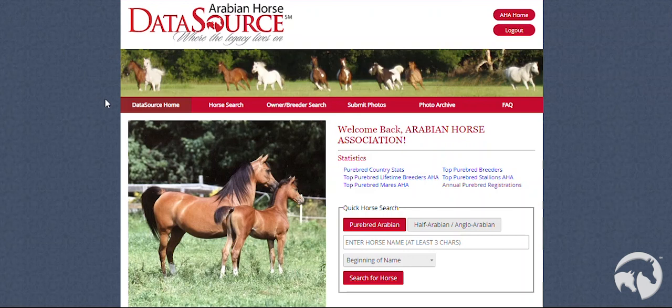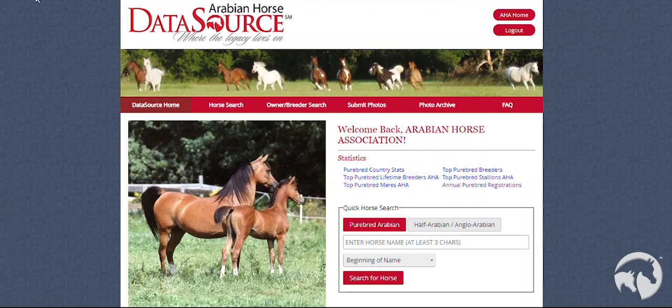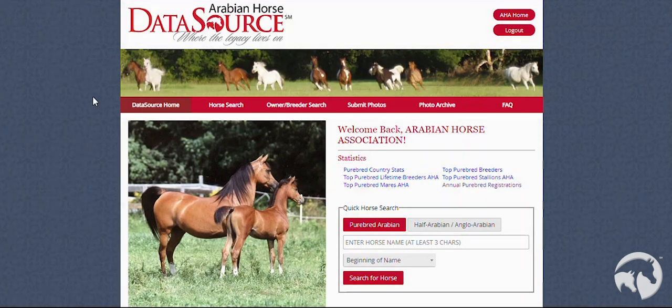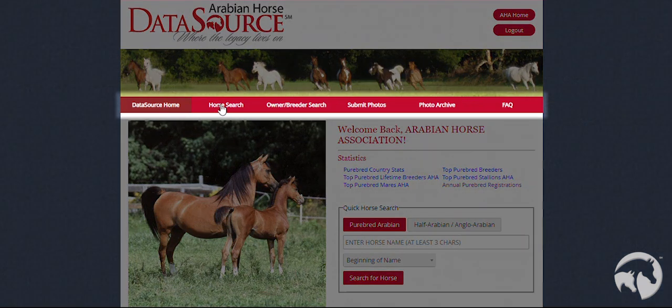You will notice that there are a few differences from the old DataSource to the new DataSource. There is no navigation bar on the left-hand side. It is now located on the top of the screen.